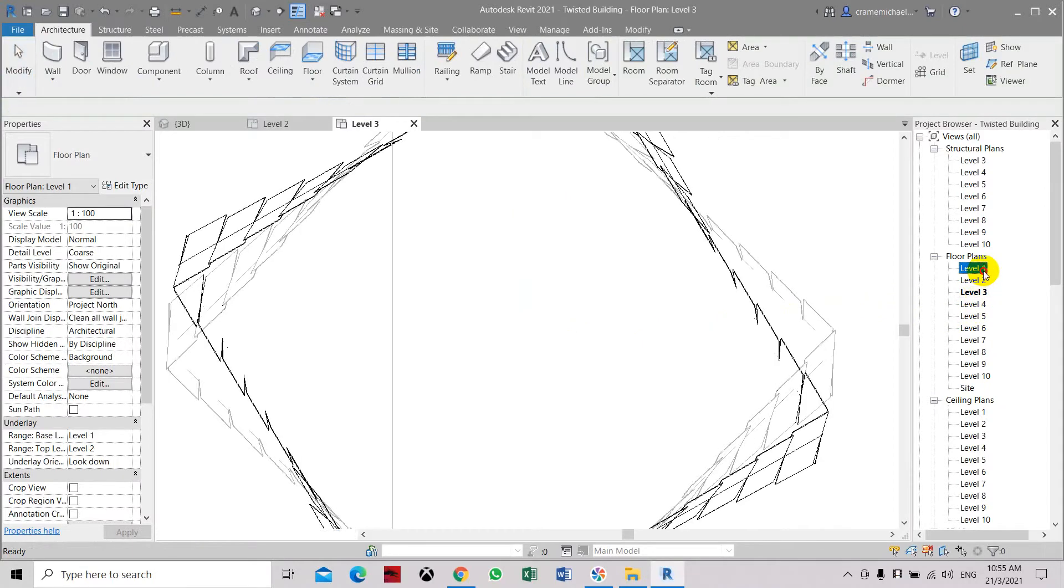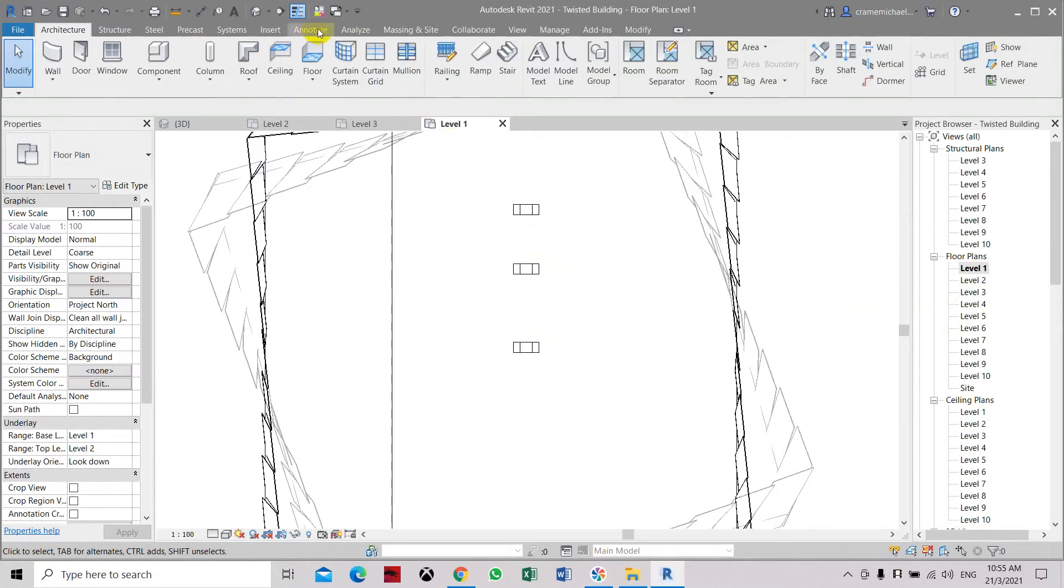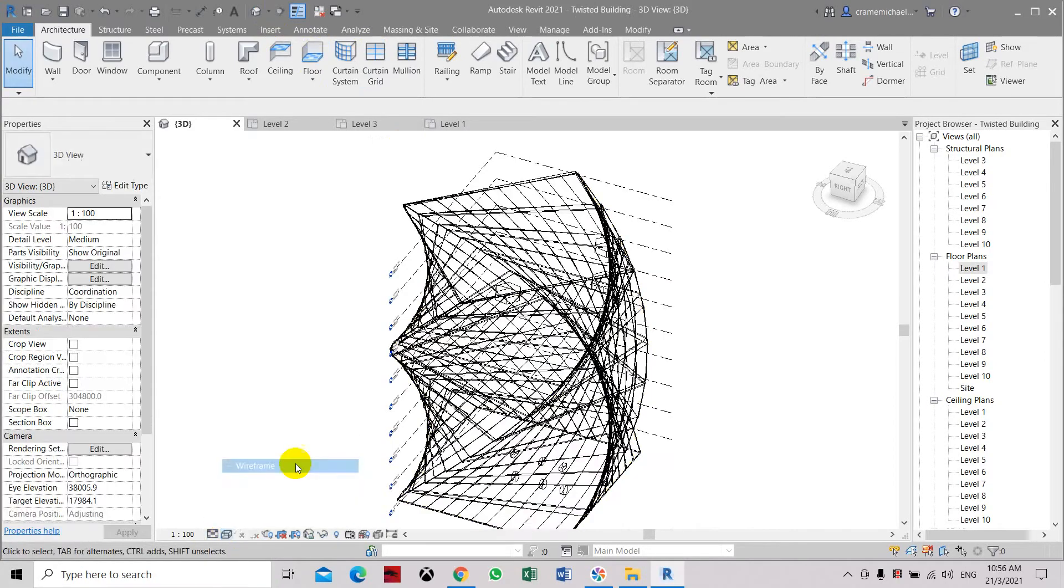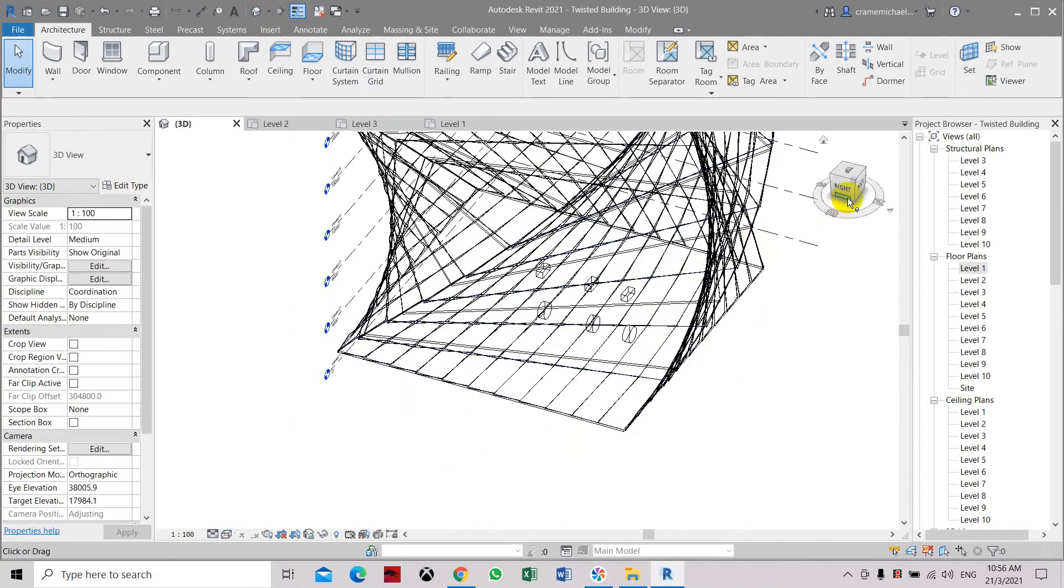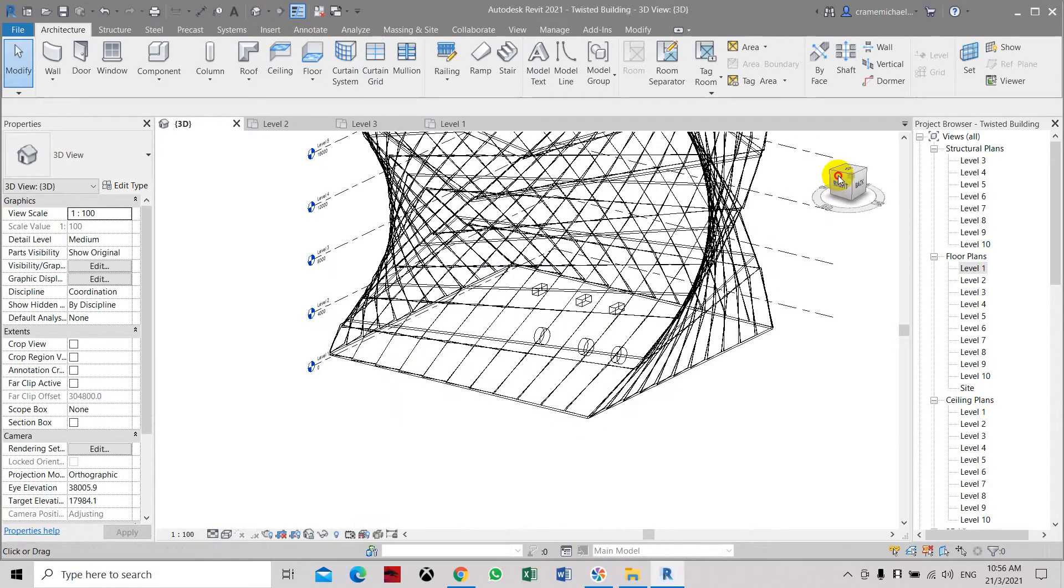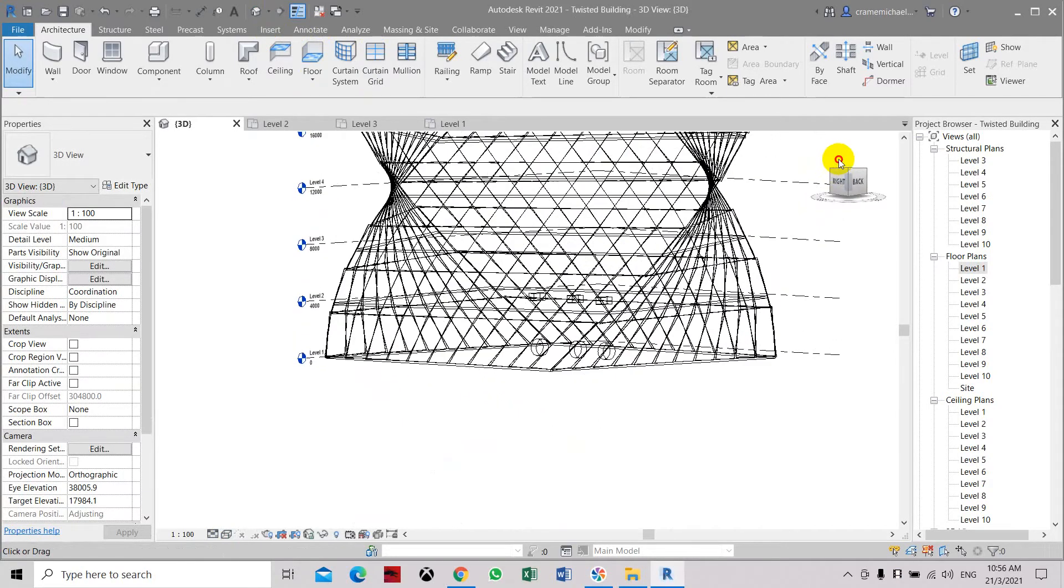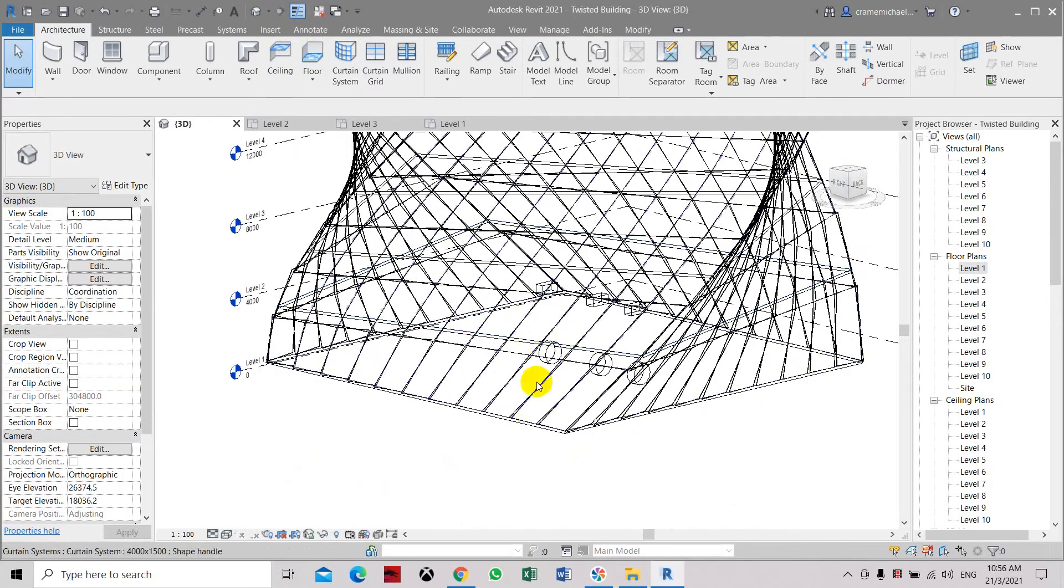So it's looking at level 1. It has placed the other level. So let's go to 3D and let's select.